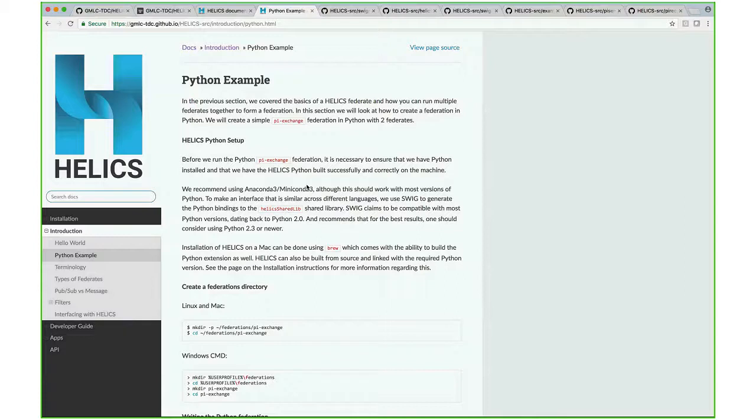Basically, if you build from source, all you need to do is link the Python runtime library and follow the instructions. When you build from source, it will build the Python extension as well.